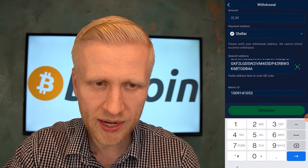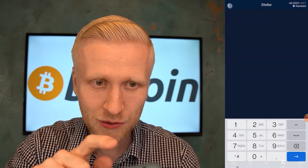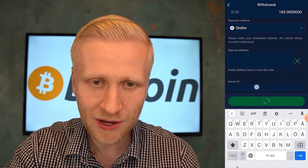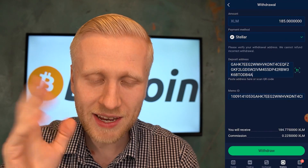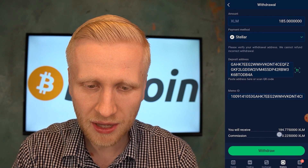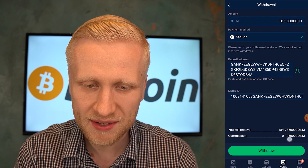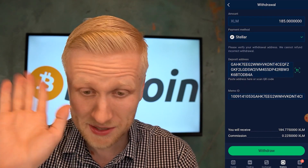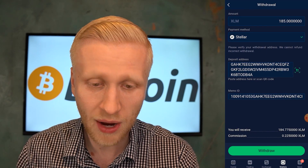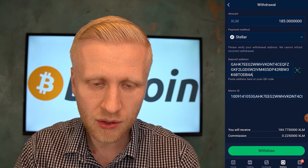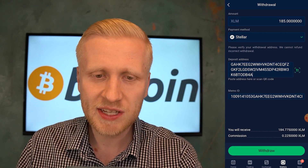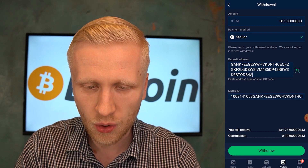Then you choose how much you want to withdraw. I have 185 USDT, so I'm going to enter everything here and move forward. Now I can copy-paste everything. You can see what I will receive — and there is almost no fee: 0.22 XLM, which is almost nothing in cents. Very little. That's why I withdraw in XLM. Of course I'm going to turn it into Bitcoin once I receive it in Binance. Then I click withdraw.